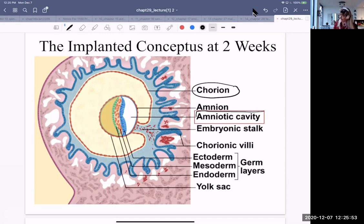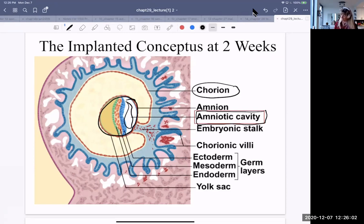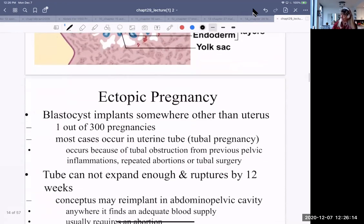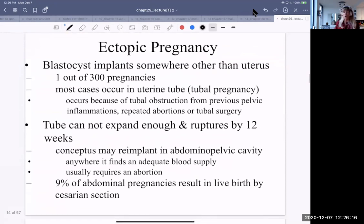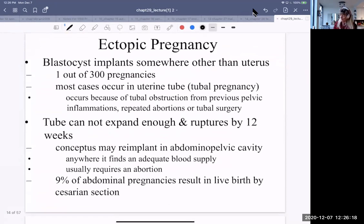The amniotic cavity and amnion layer are key parts of this structure. Something that can occur is called an ectopic pregnancy, where the blastocyst implants somewhere other than the uterus — approximately one out of 300 pregnancies.